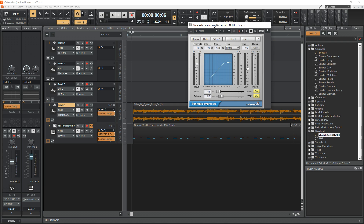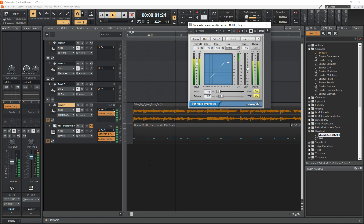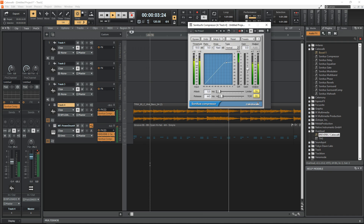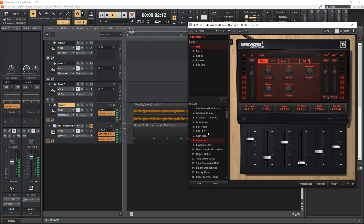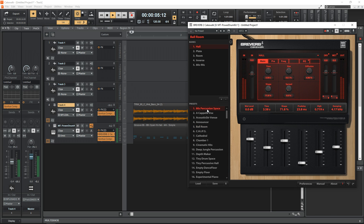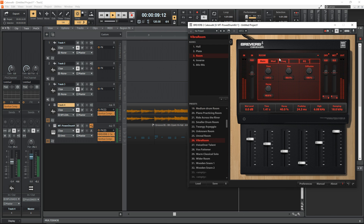You are required to download the BandLab Assistant software in order to install Cakewalk. Some of the pros of Cakewalk by BandLab are it comes with a great selection of effects and instruments, and it's completely unlimited.